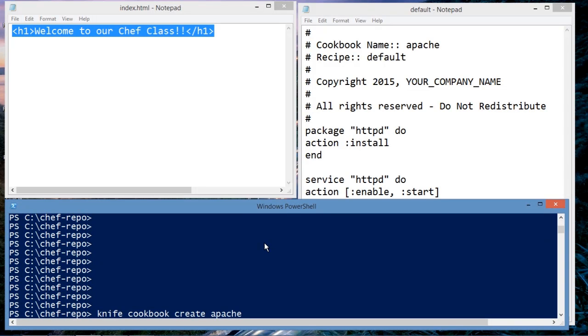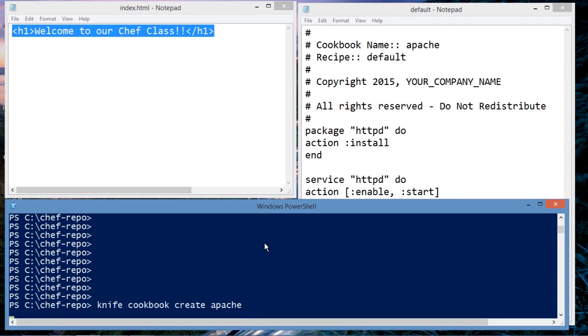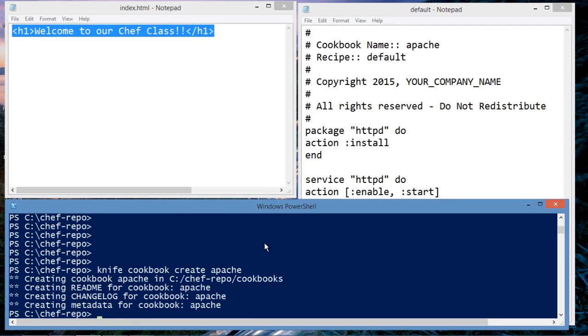What I'm saying here is I'm saying build a cookbook. I'm using the knife utility to create a cookbook which we call Apache.